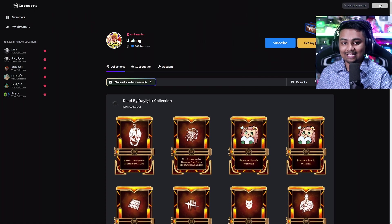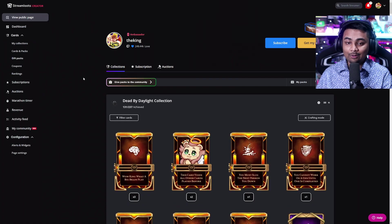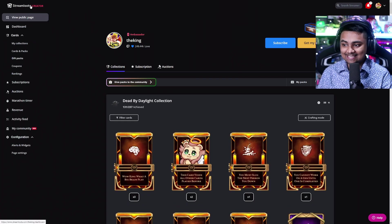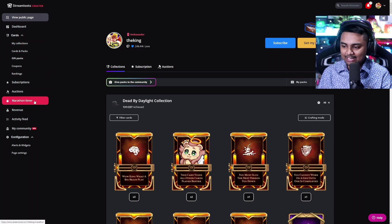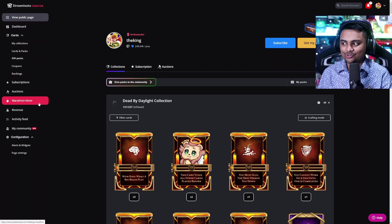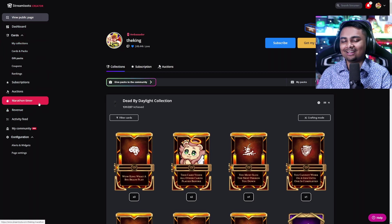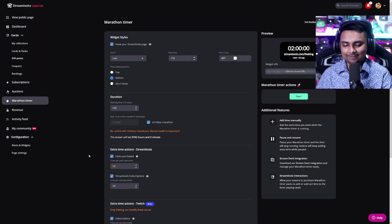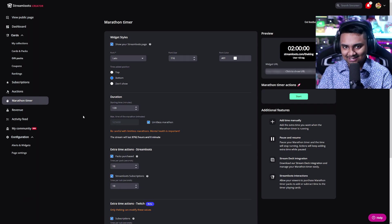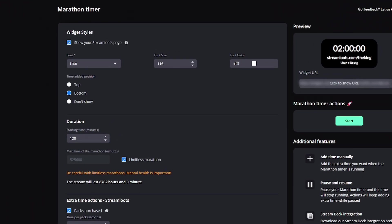So let's go ahead and log in. Now, once you're all signed in on the left-hand side where you see Streamloots Creator, you're going to go ahead and work your way down to the marathon timer section. Click on that and we can start setting it up. So right here in the top right-hand overview, you will see the preview of what this is going to look like. So you can see we have two hours. It shows the link that we need to go and you can copy this and paste it as a browser source on your actual OBS.